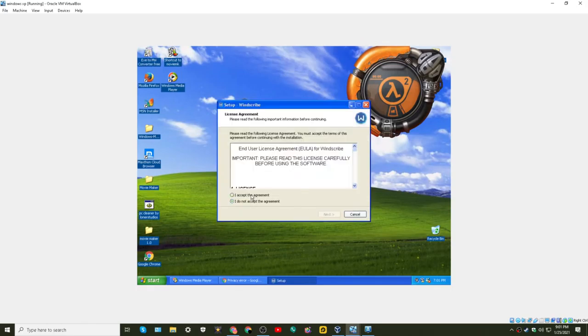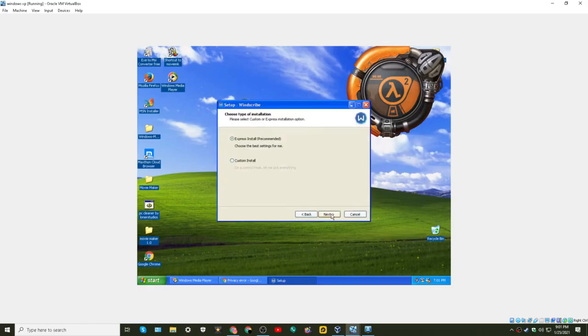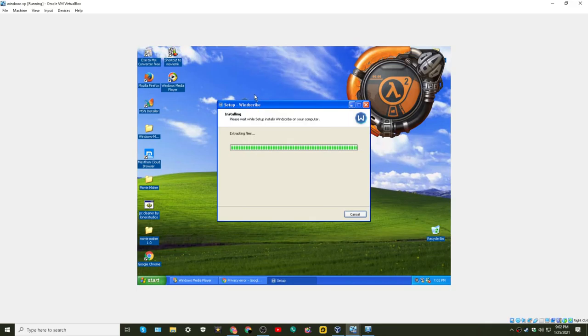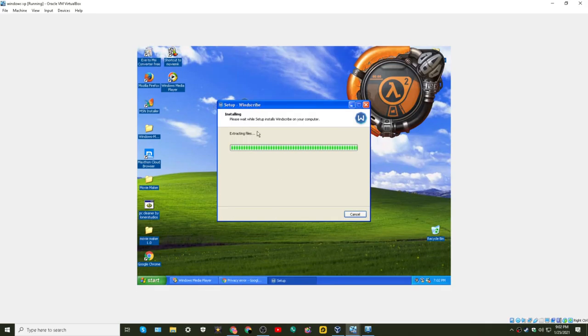Alright what about YouTube? Will it let me go on this? And I wonder if it worked better if I, it really does seem like Firefox is working better. Let's see if Windscribe will help.